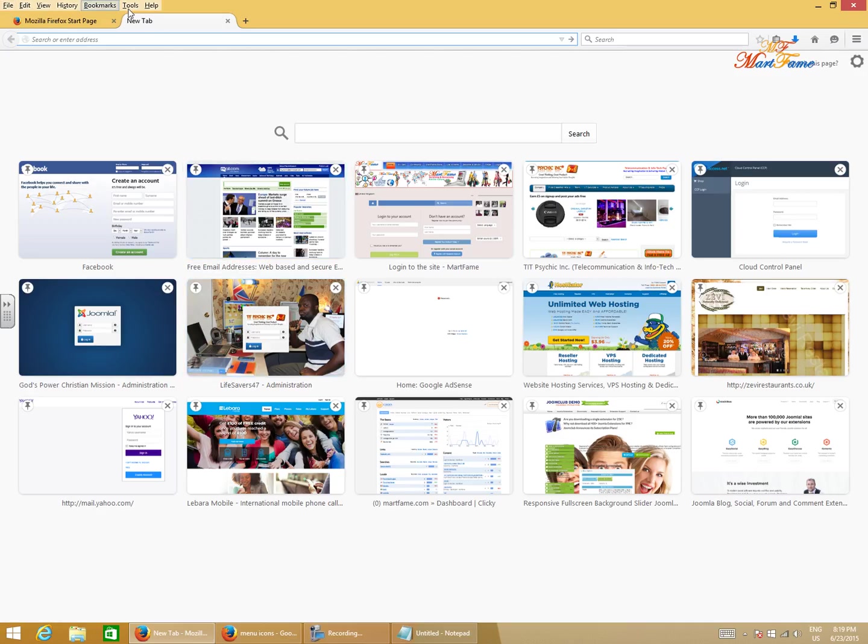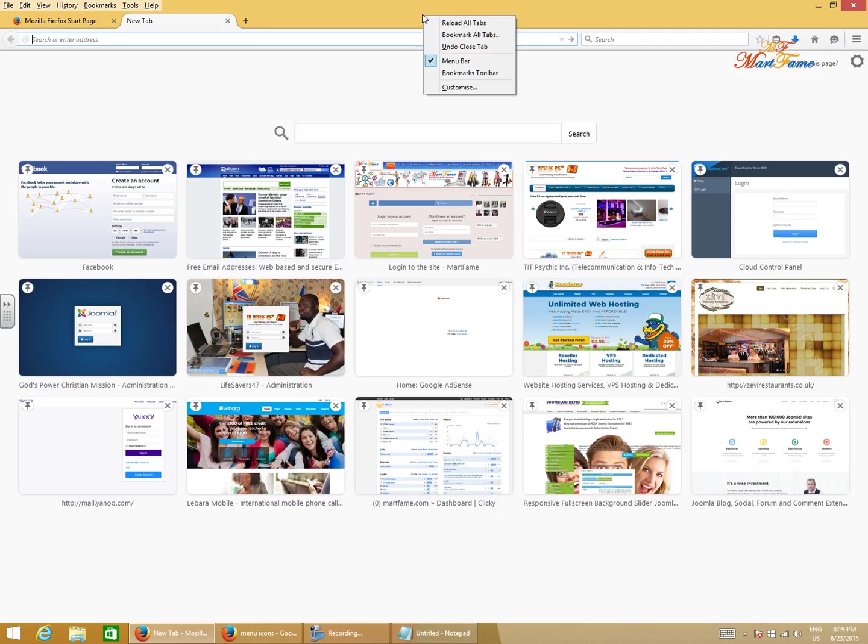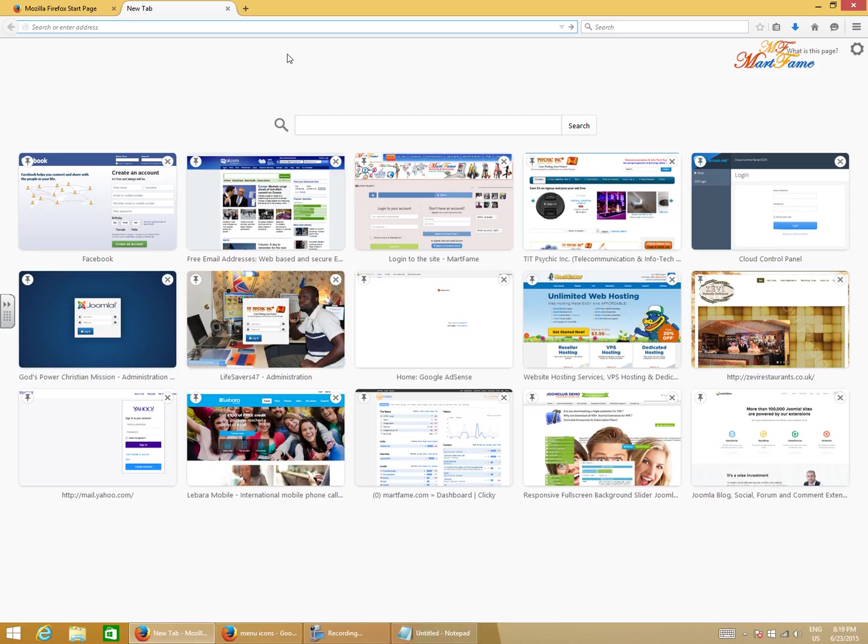If you don't have these options here, all you need to do is right-click on this empty space and click on menu bar. It's going to remove it, can you see that?